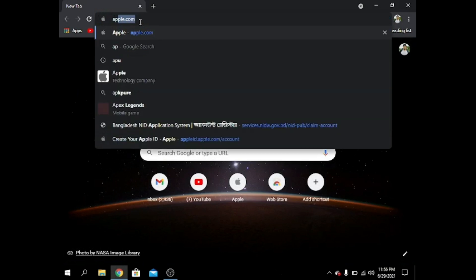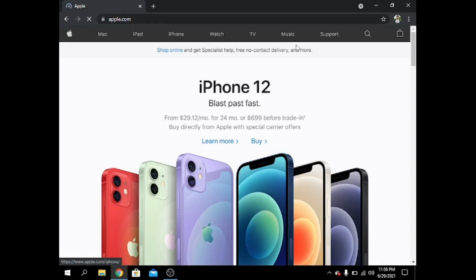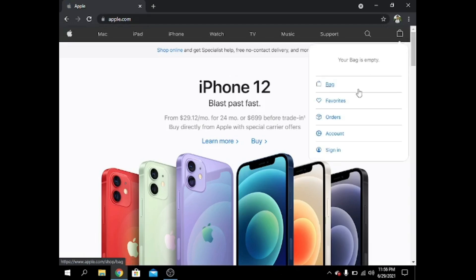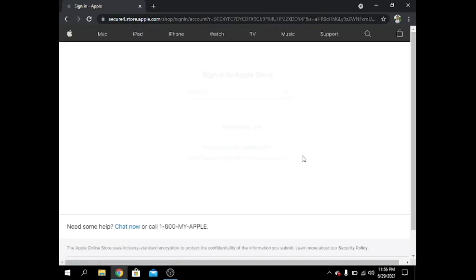I search for Apple, apple.com, then I go to Account. Now this is a new account so I have to create it. I click 'Don't have an Apple account? Create one' and press 'Use now'.